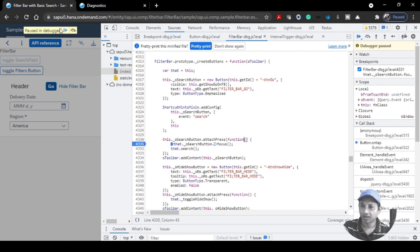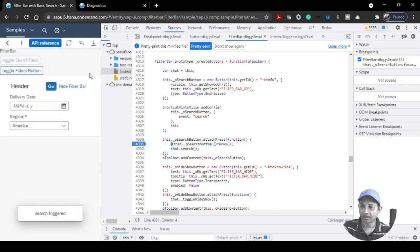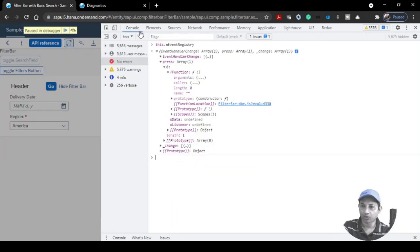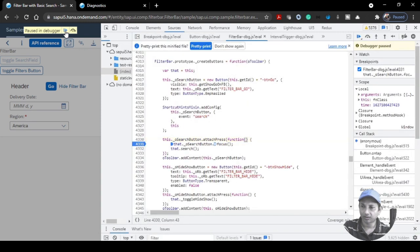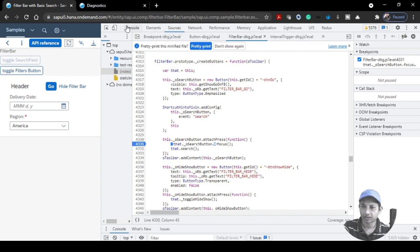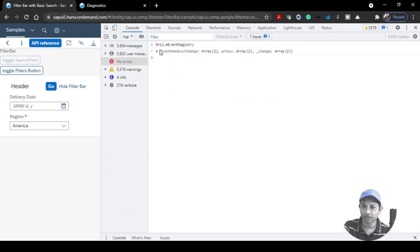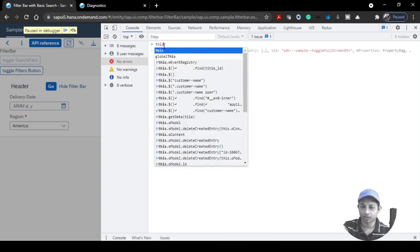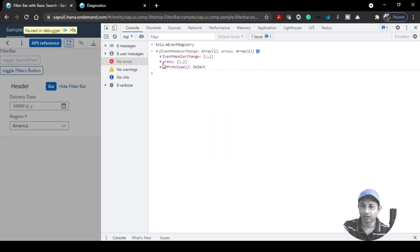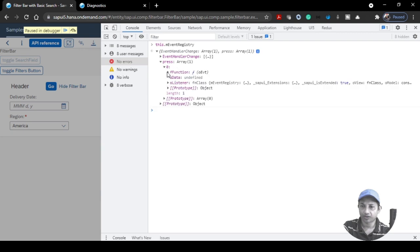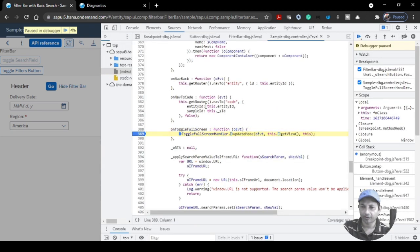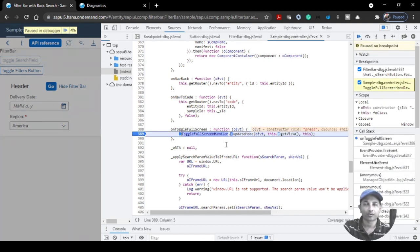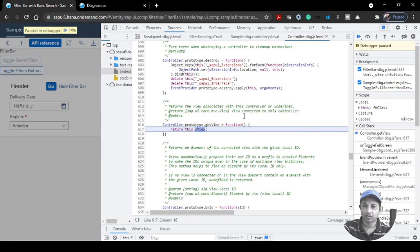From the class-level breakpoint, go to the console and find the specific control. For example, type the filter bar path and check the press event — click that and it'll navigate to the specific handler. Or select another button: click it, go to the console, type `_mEventRegistry`, go to the press function, and it will take you to the toggle button handler so you can debug what it does.